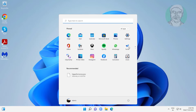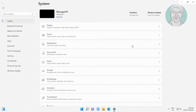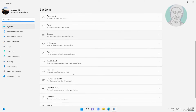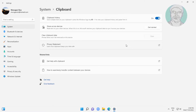First method: click Start, Settings, click Clipboard, then turn on clipboard history.